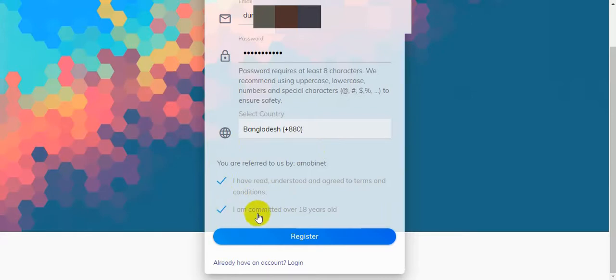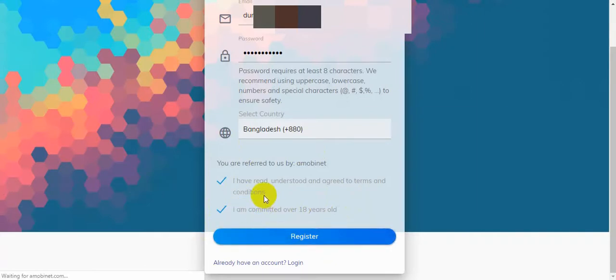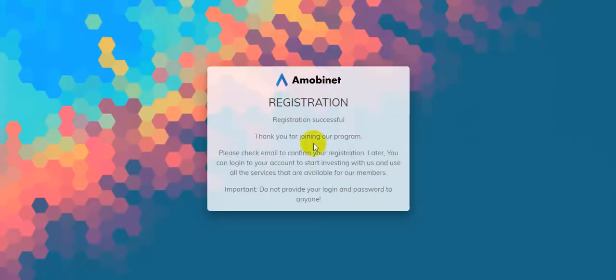Then click on register button. A message is showing in a pop-up: 'MOVnet registration has been successful. Thank you for joining our program. Please check email to confirm your registration. Later you can login to your account to start investing with us and use all the services that are available for our members.'